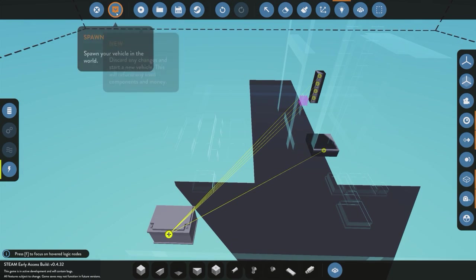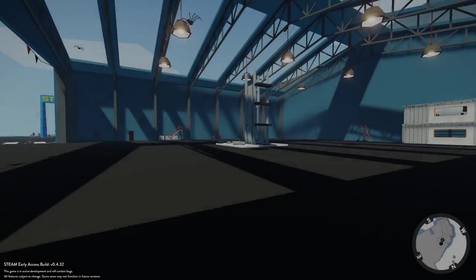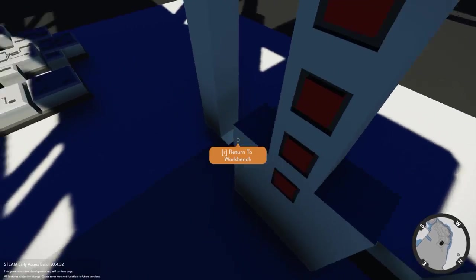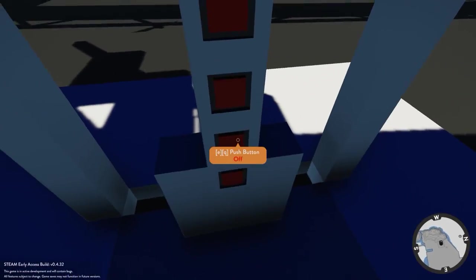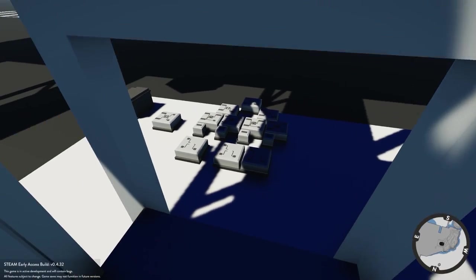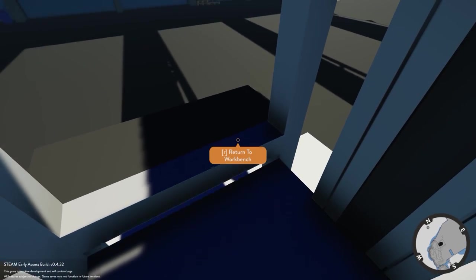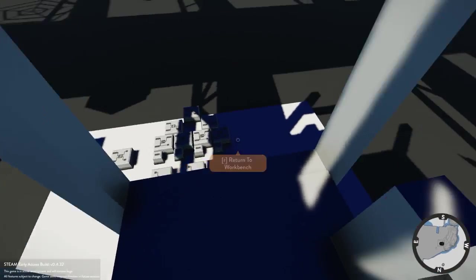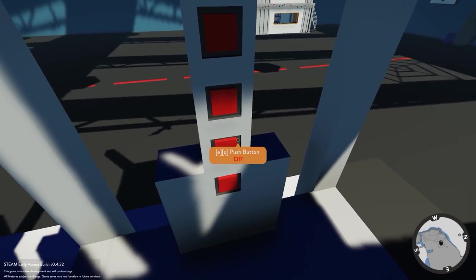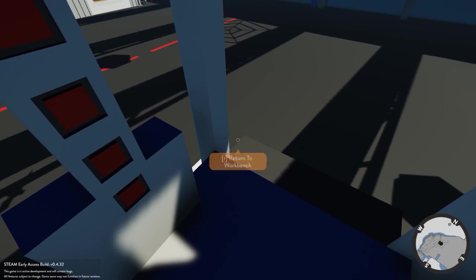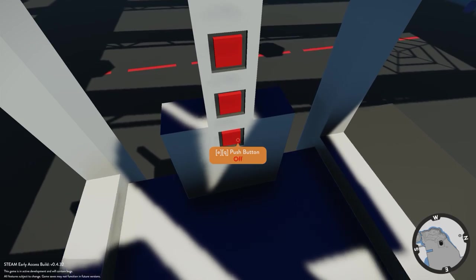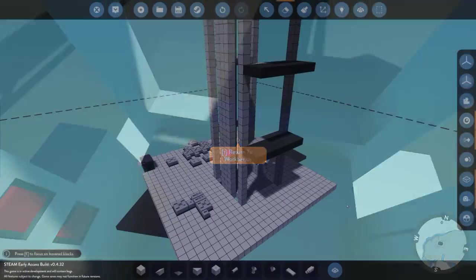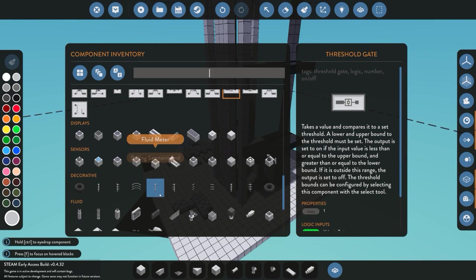We make sure all wiring is connected and spawn it in. Currently outputting zero — ground floor, not moving. Press one and it outputs 1 to the set point, holds it, and climbs to the first floor even after releasing the button. Press two and it sends 2 and moves to the second floor. Press zero and it returns to the ground floor. The floor selection system is working.